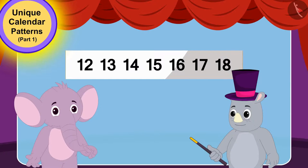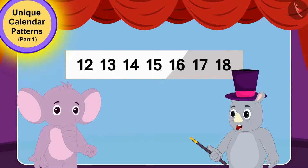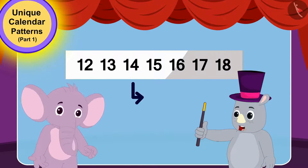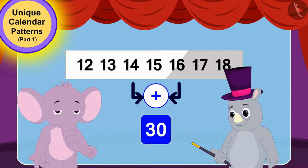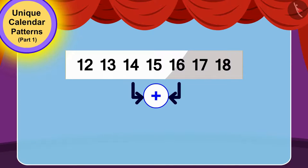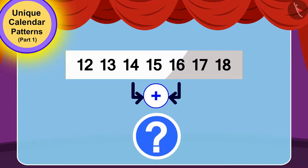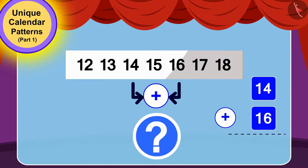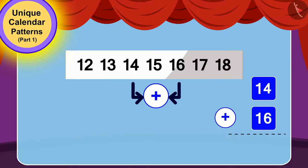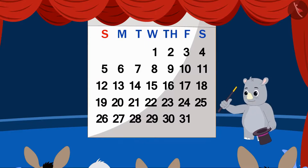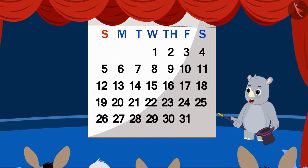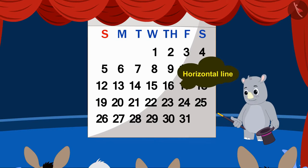In the end, Gagu told Appu that even if he added the third and fifth numbers of that line, the answer would still be 30. Can you tell how much 14 added to 16 would be? This is also 30! Gagu told all the audience that they could try this magic with the numbers written in any horizontal line of the calendar.